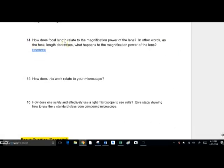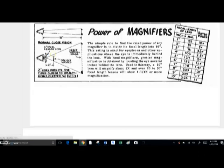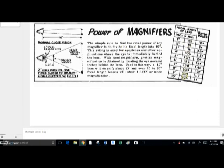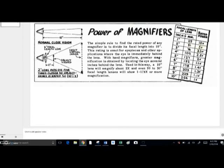Question fourteen asks how focal length relates to magnification power. The smaller the focal length, the larger the magnification. And therefore, the smaller the focal length, the closer the sample has to be to the objective lens.